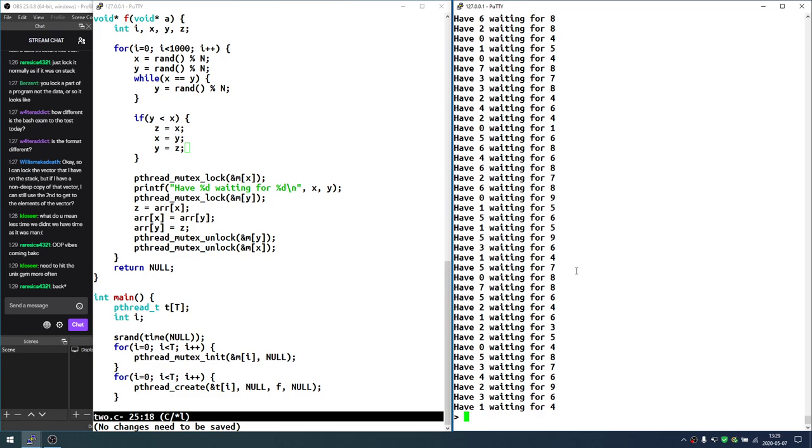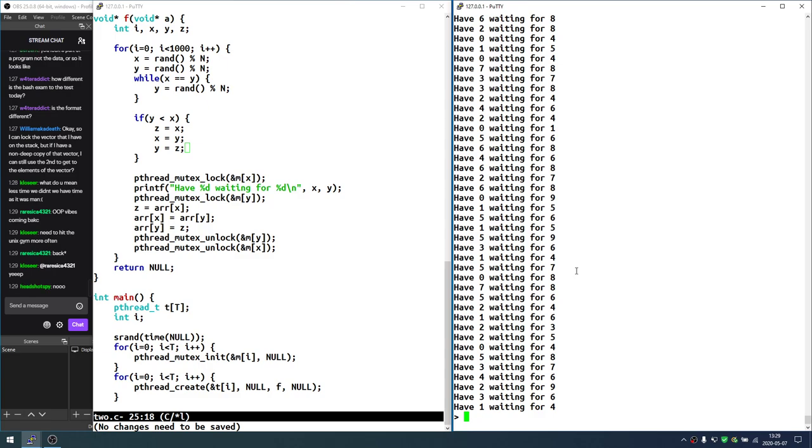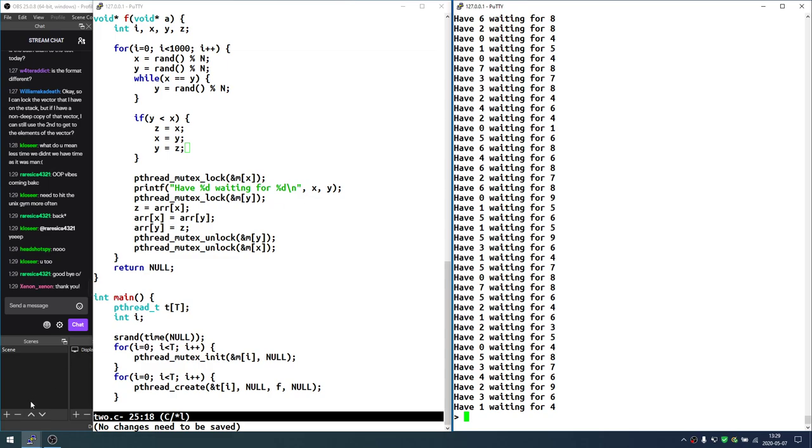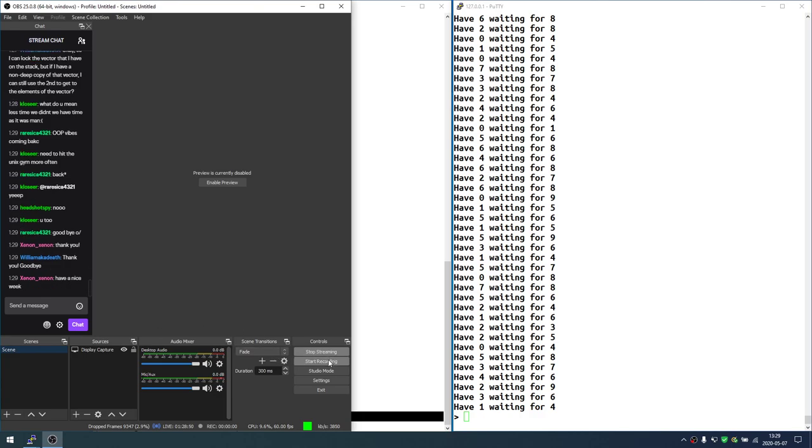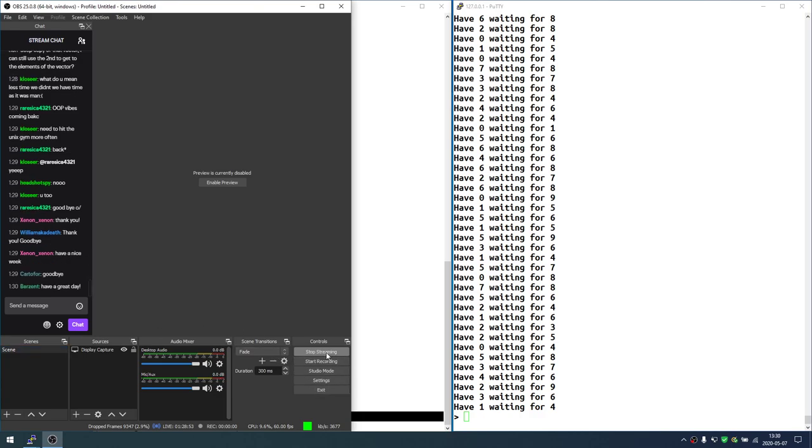So I can lock a vector that I have on the stack. But if I have a non-deep copy of that vector, I can still use the second to get to the elements. Yeah, you can have the situation. Absolutely. There is no way to lock a piece of memory. You can only write code that uses synchronization mechanisms correctly around the place where you touch that memory. So if you have a non-deep copy of the vector and you do things through that, you'll have to surround that in the lock as well. Otherwise, you're done. You had 15 minutes per problem, right? Now you're probably going to have 25 for everything, or 20. We'll see. Need to hit the Unix gym more often. Yeah, I hear you, bro. All right, guys. Let's stop here. You enjoy the rest of the day, and we'll hear each other next week. Good luck with the tests, if you haven't had them yet. Good luck with the exam next week. Bye-bye.